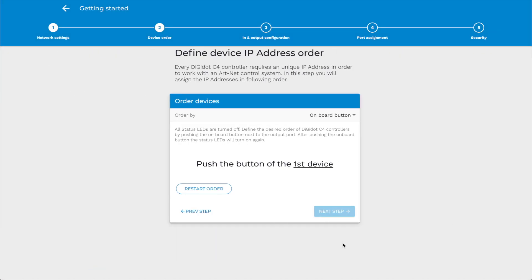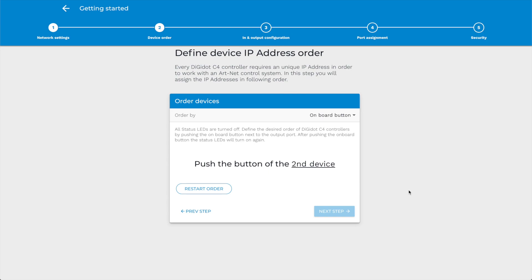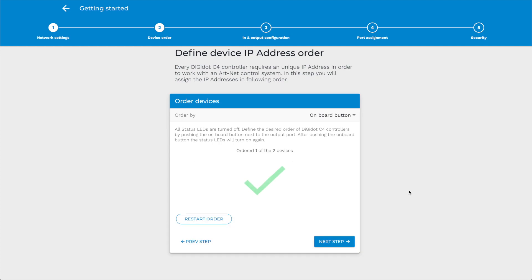Step 2. Order your devices. In this step, you can place the devices in the right order. To do so, you need to push the onboard button on the C4 controller, one after each other. Once pushed, the status LED of the clicked device will light up to indicate its position.